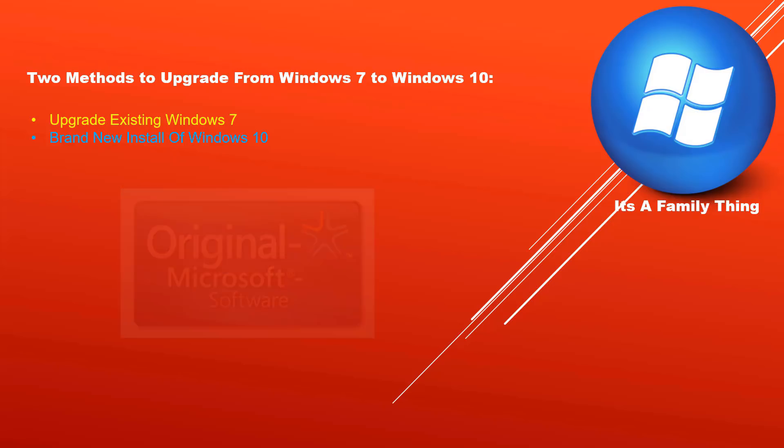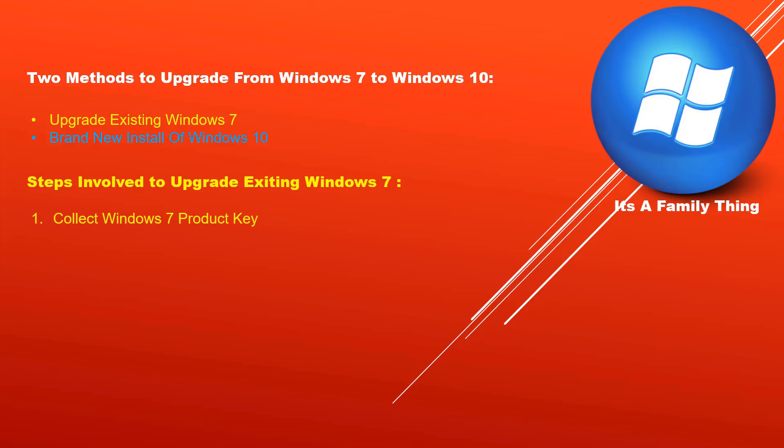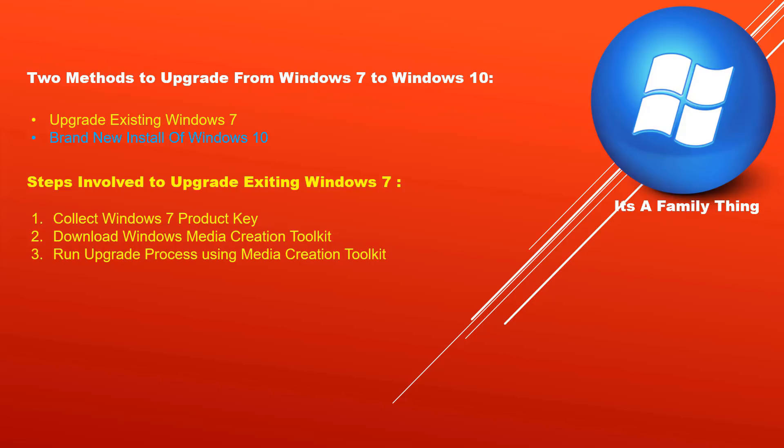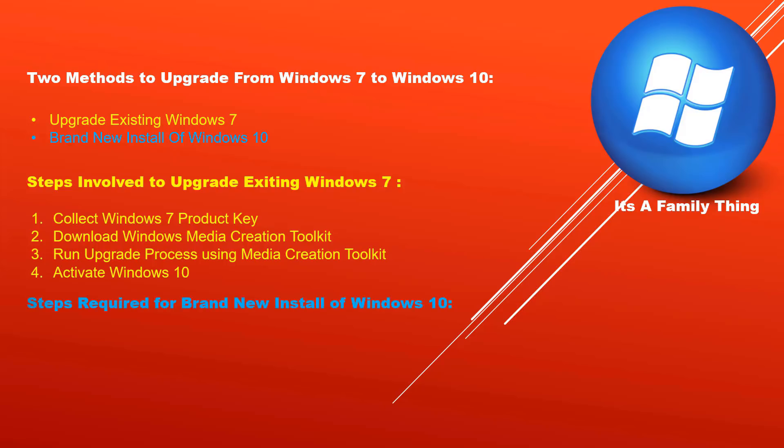The steps involved in upgrade existing Windows 7 method are: one, collect Windows 7 product key; two, download Windows media creation toolkit; three, run upgrade process using Microsoft media creation toolkit; four, activate Windows 10.